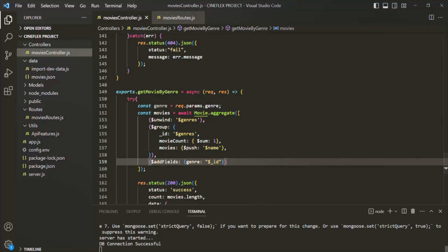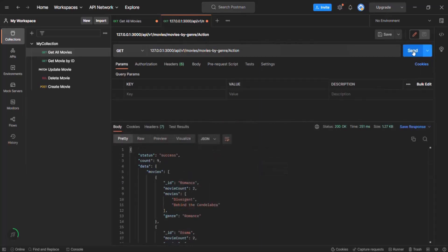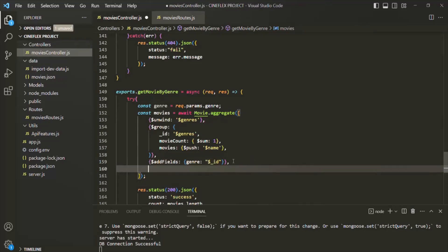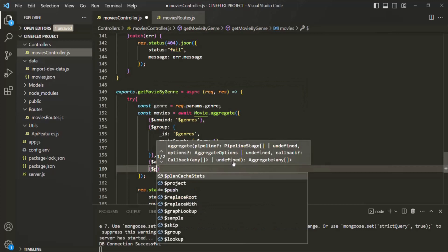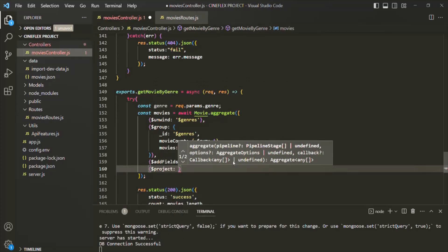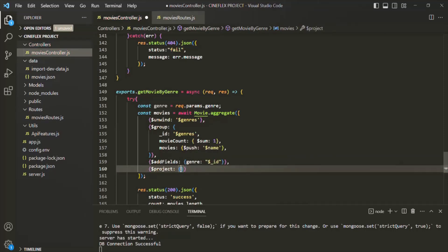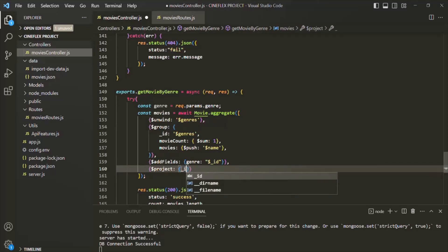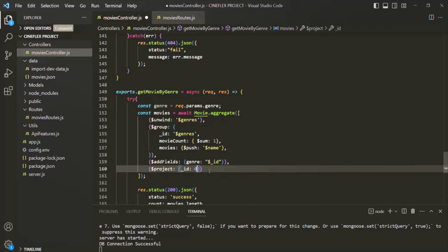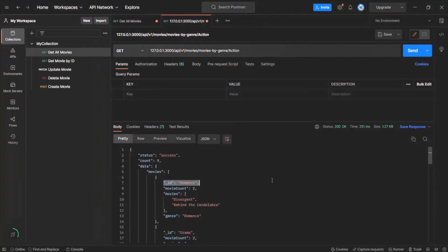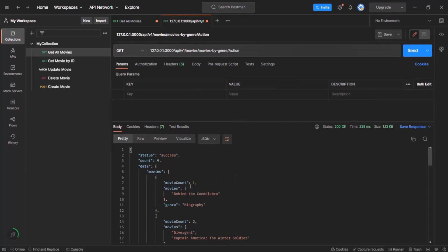Let's go back to Postman. If I make a request again, now you will notice that we have this genre field and we are specifying the genre. Since we now have the genre field here, I don't want to have the id field in the result. For that, we can use another stage called $project. This $project stage is used to tell which fields we want in the result — either by setting their value to 1 to include them, or to 0 to exclude them. I don't want the underscore id field, so I will simply set it to 0. Let's save the changes and go to Postman — now we should not have the underscore id field in the result.